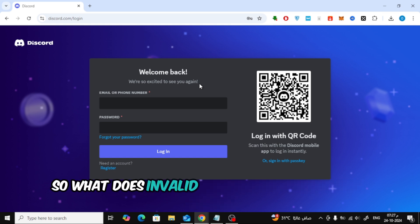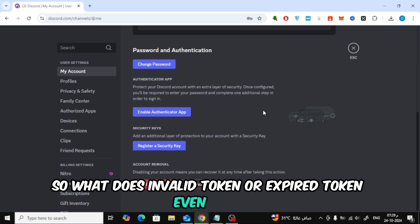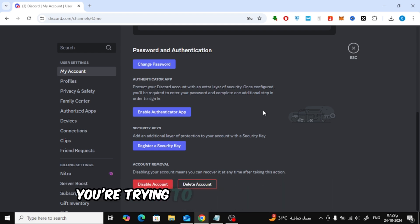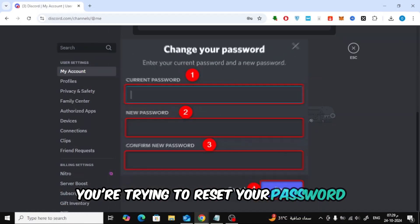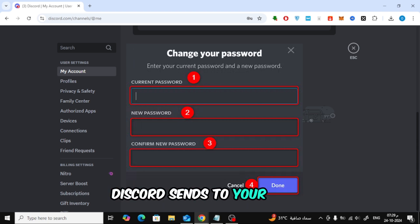So what does invalid token or expired token even mean? This error usually appears when you're trying to reset your password, but something goes wrong with the link Discord sends to your email.